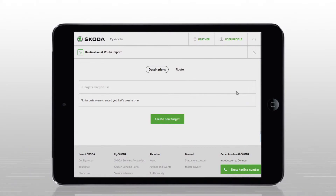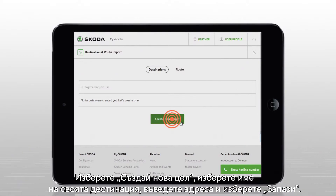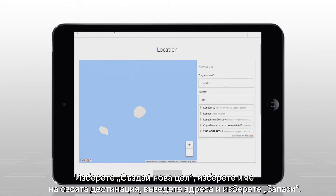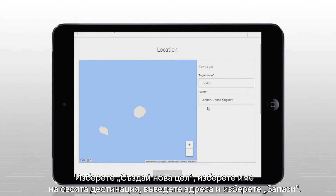Click on Create New Target, name your destination, enter the address, and press Save.